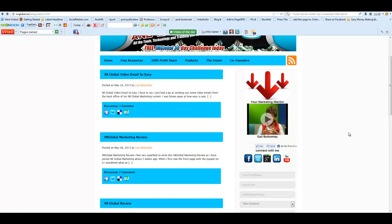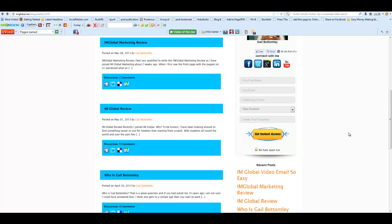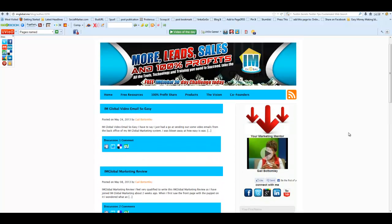Today someone put a comment on my blog which I wasn't impressed with. I didn't need it there, it didn't add any value to my blog post, in fact it was just rude. So I thought I need to delete that, and I wasn't quite sure how to do it.